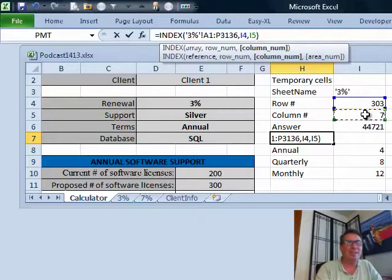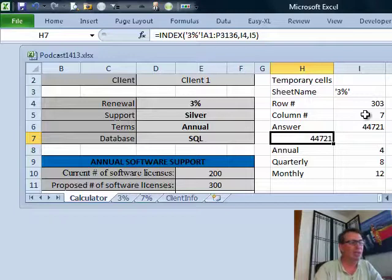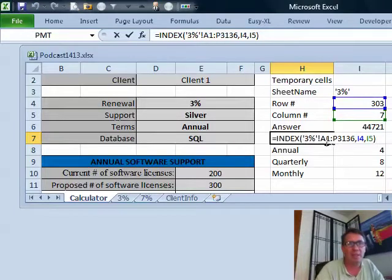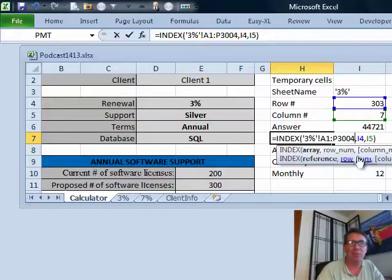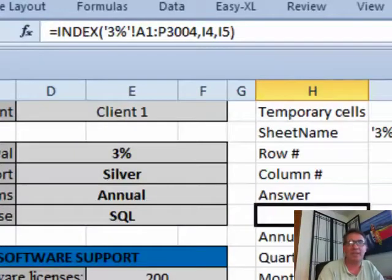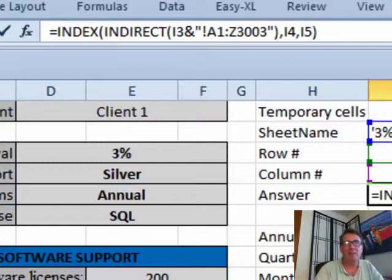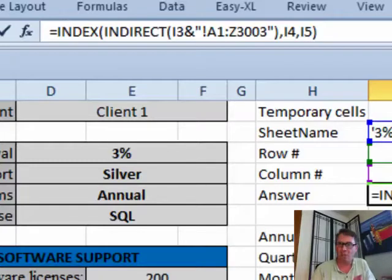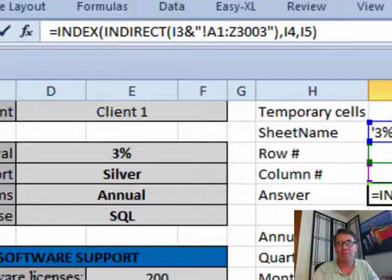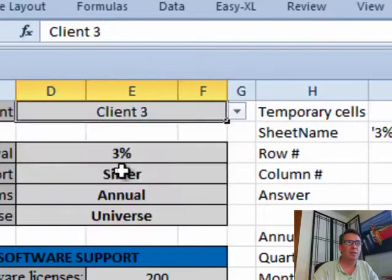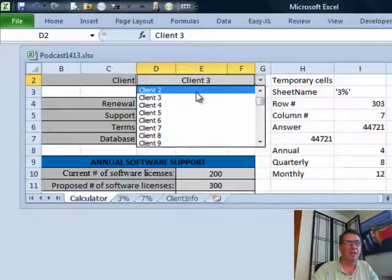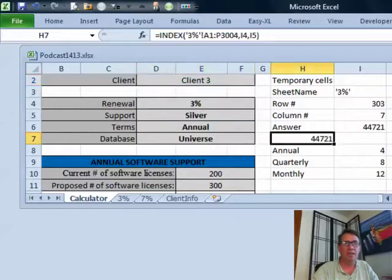We still have to handle going to either the 3% sheet or the 7% sheet. In the formula, '3%' with apostrophes, the exclamation point, then A1 to P — that's the range reference. I want to replicate that using either 3% or 7%, and the way I do that is with the INDIRECT function. INDIRECT generates text that looks exactly like a cell reference. So I put the sheet name from my helper cell, the exclamation point, then A1 to Z1003. Now as I choose different clients, all of the lookups find the correct value.